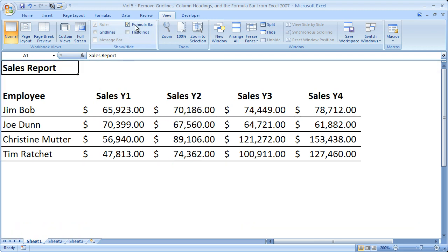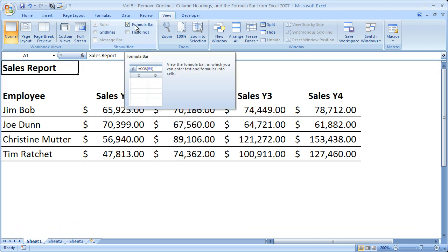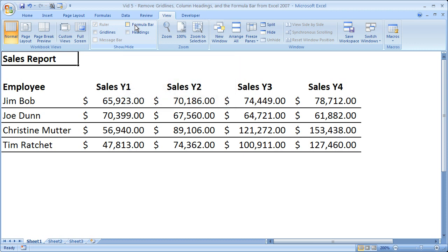And lastly, let's kill the formula bar. Goodbye. So there you go — look how much nicer it just looks, and this is with a simple, bland, colorless sales report.